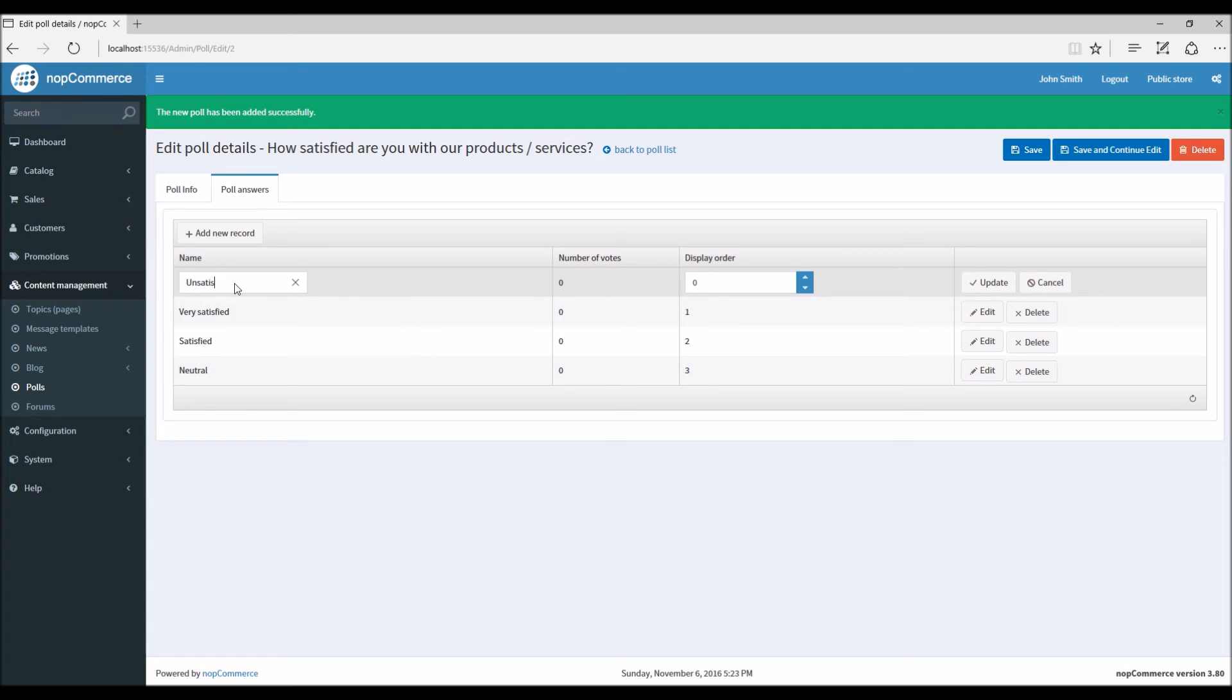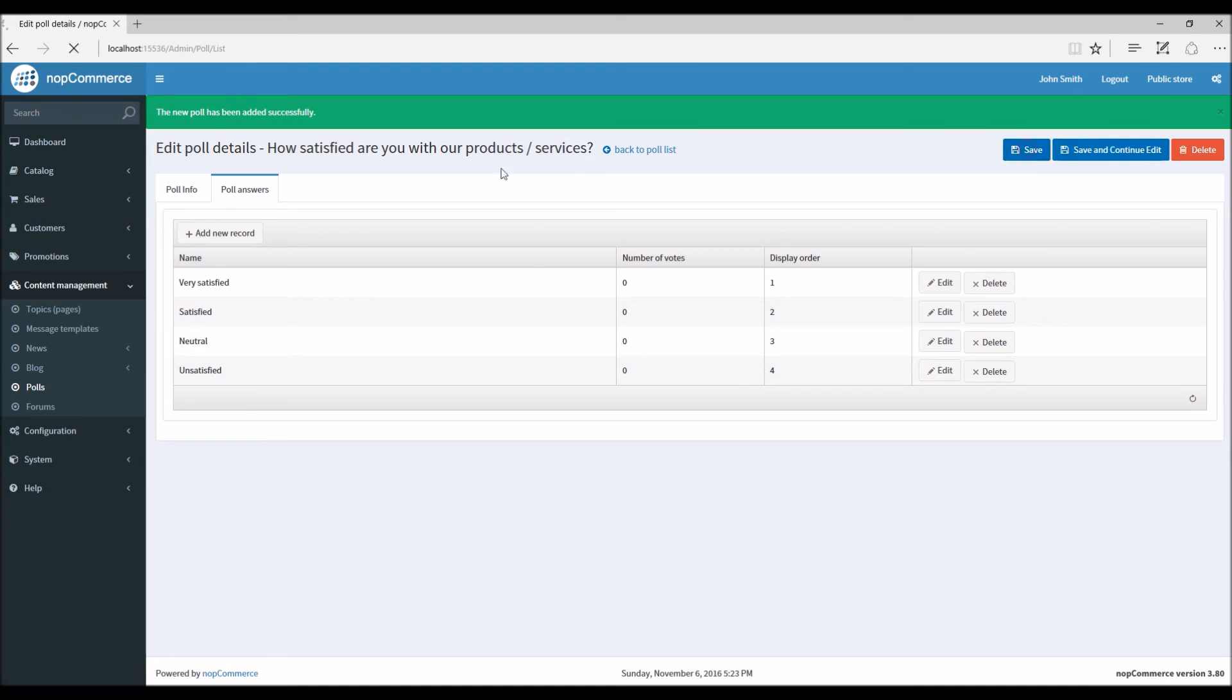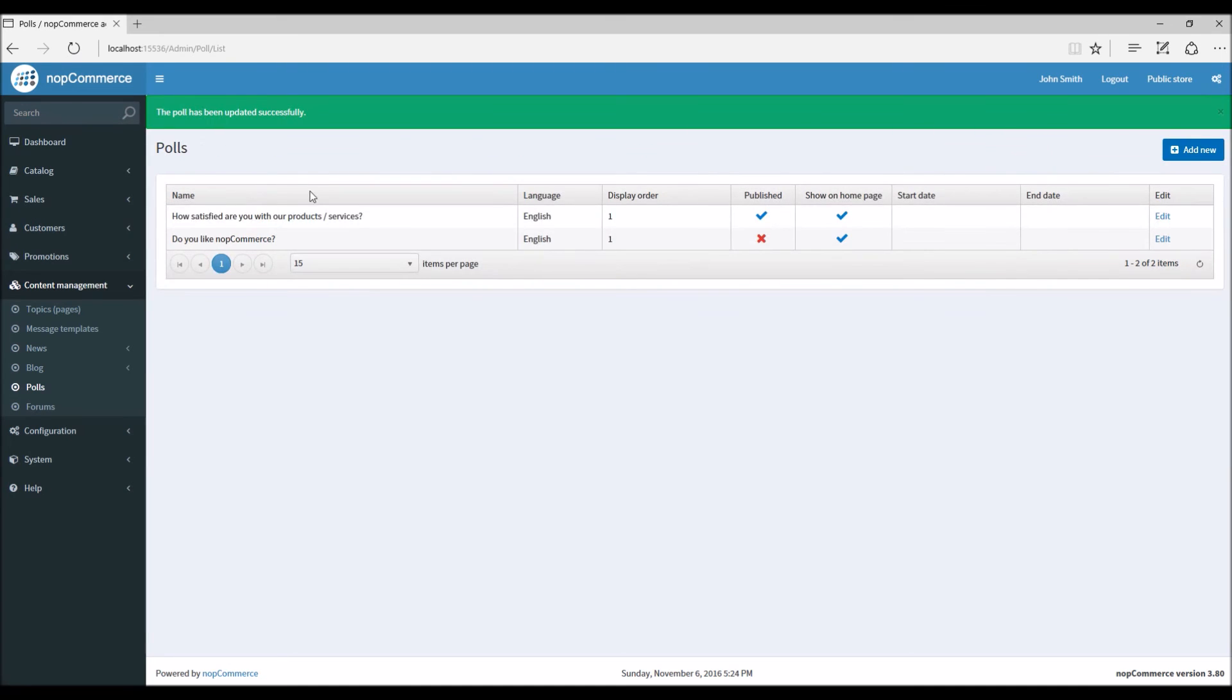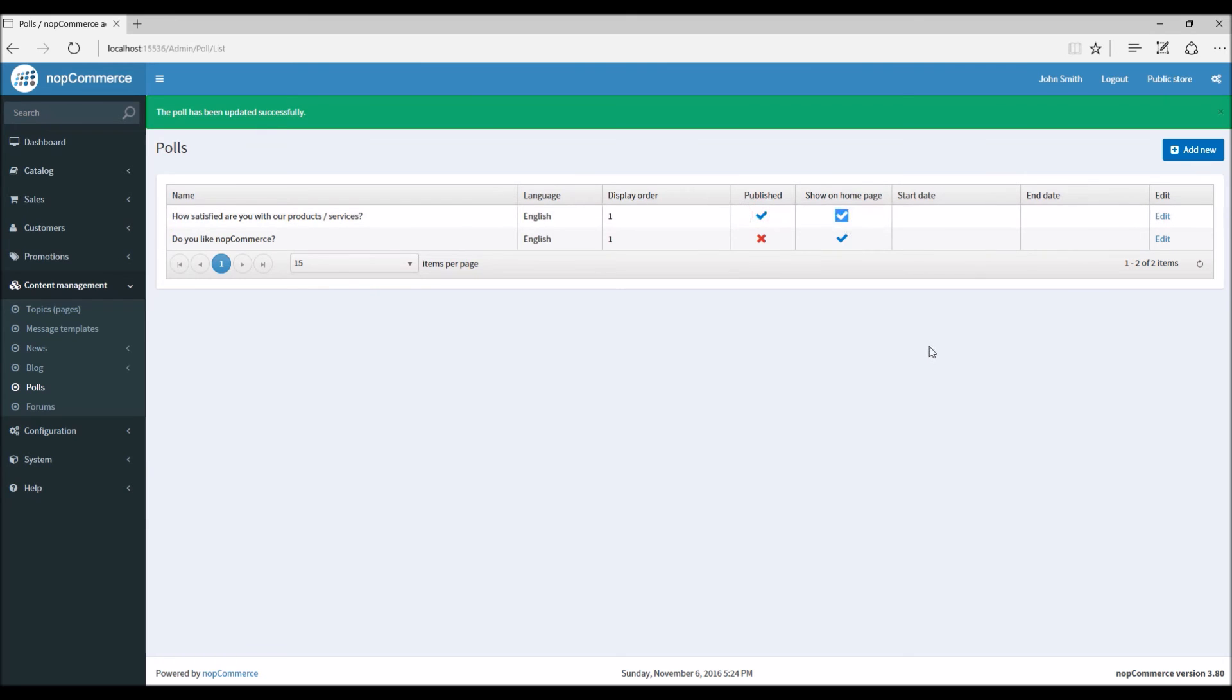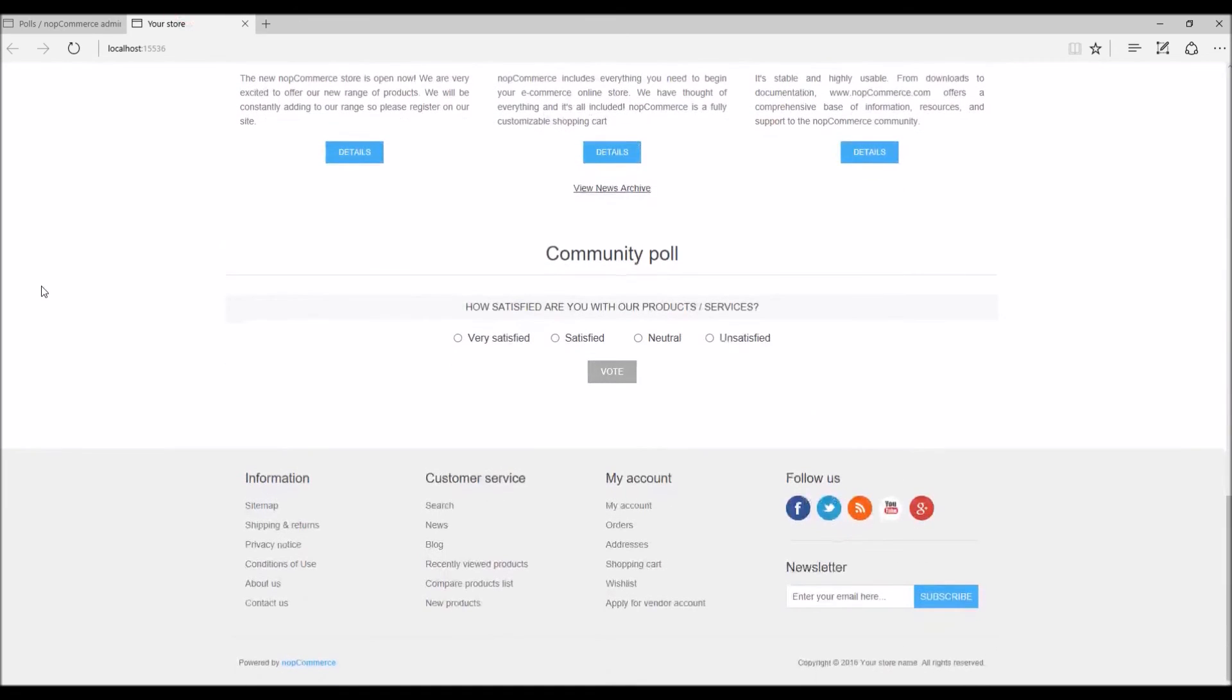And here we have the poll ready in which we can see that this is published. So now if you go in the public store...